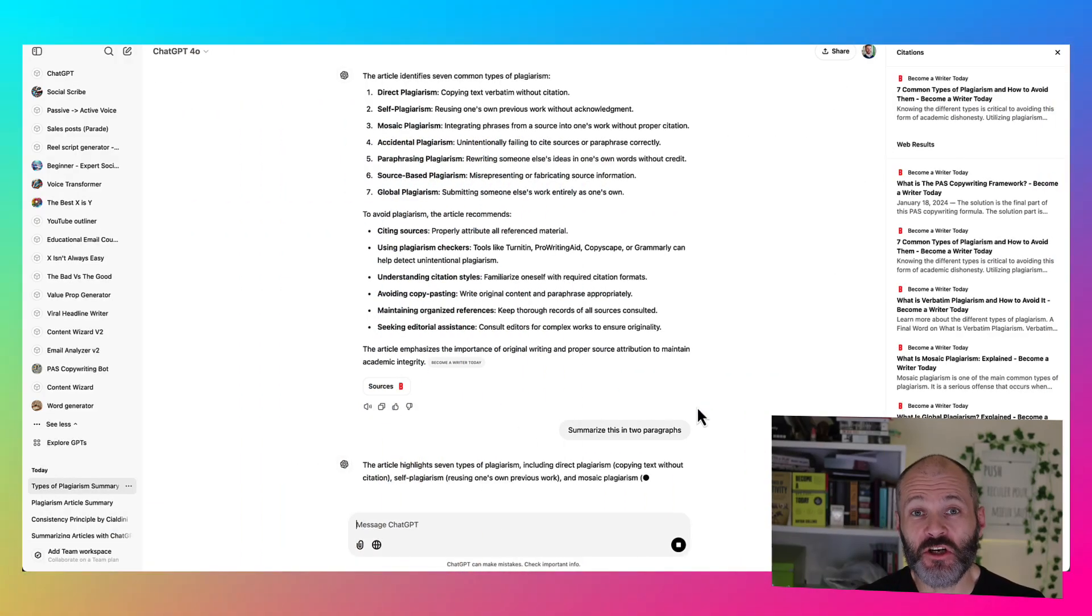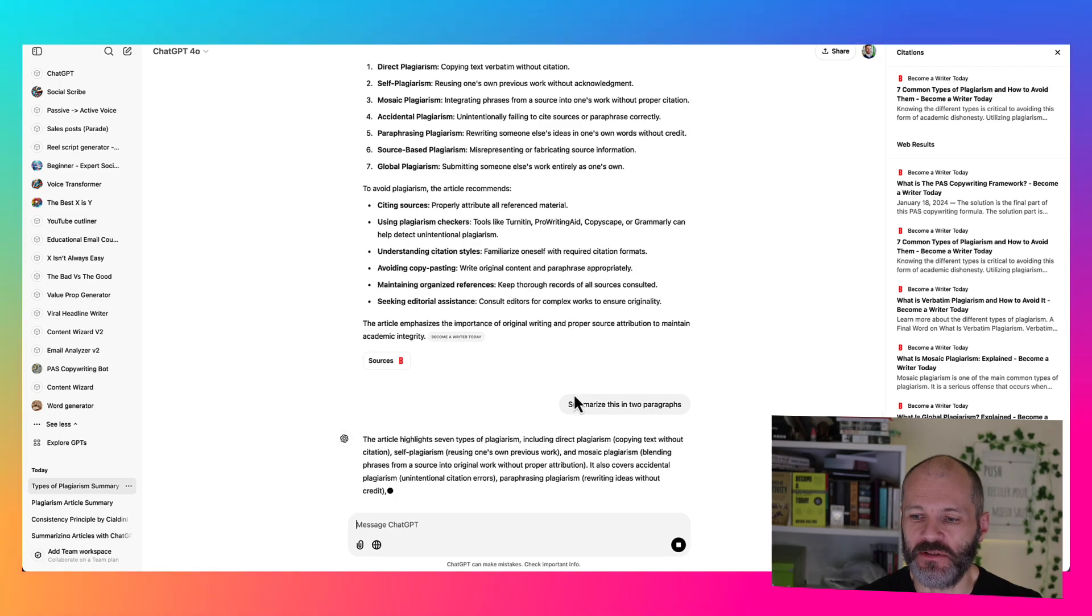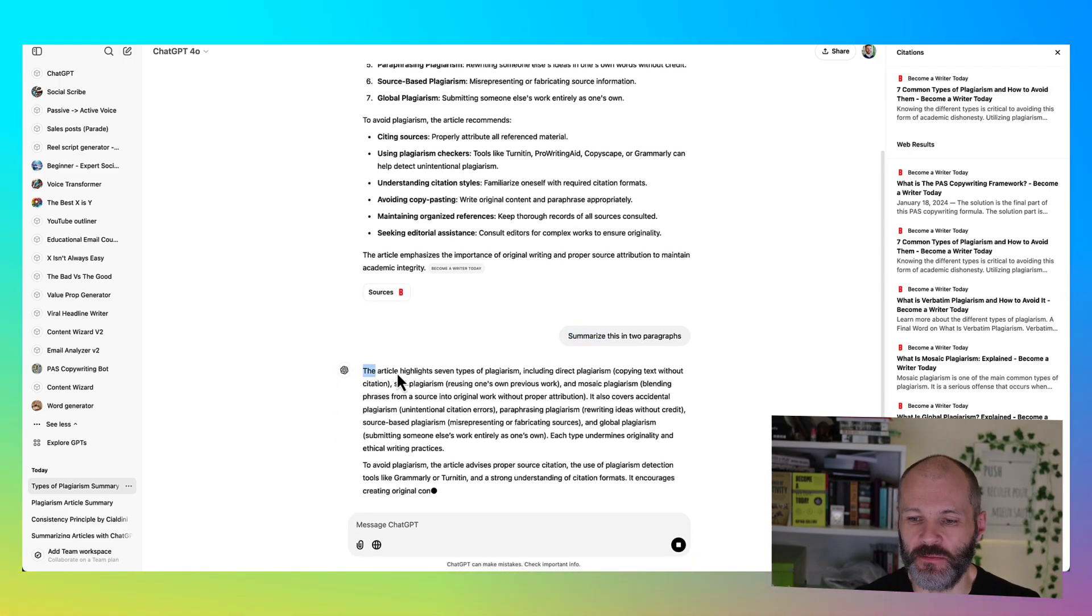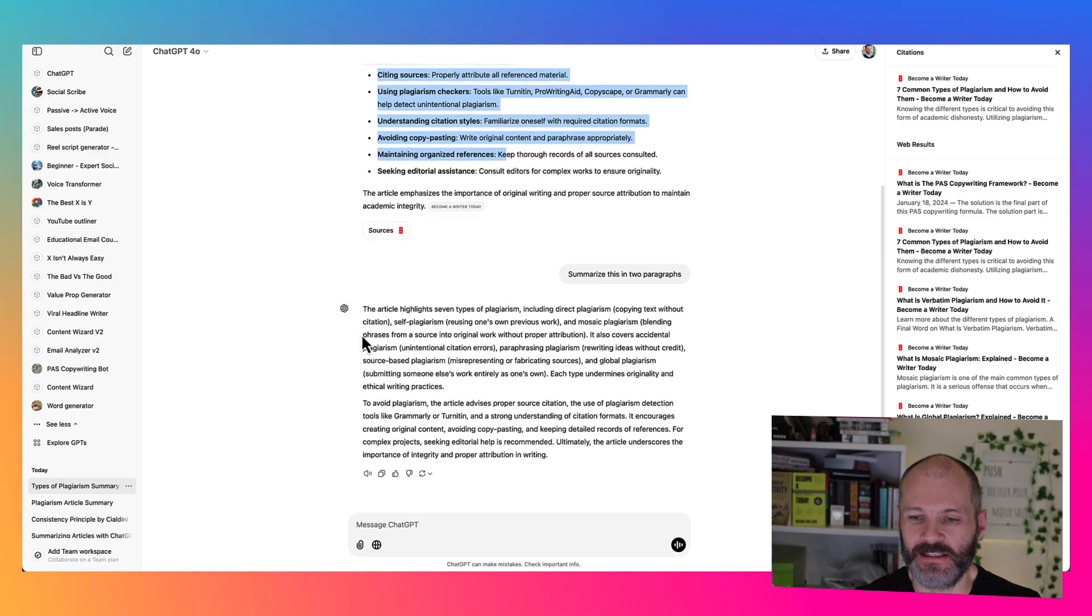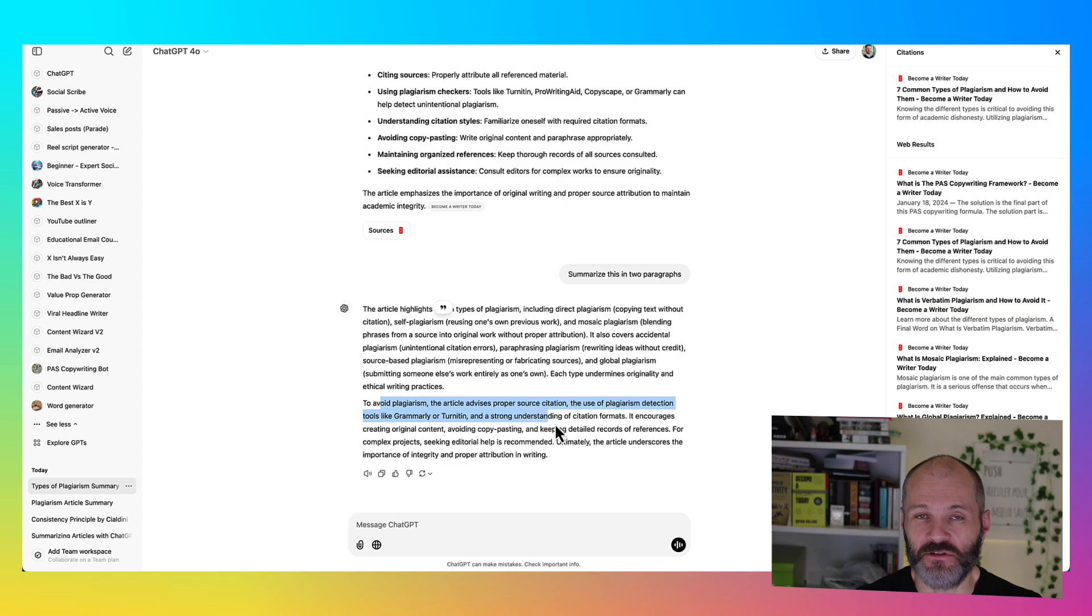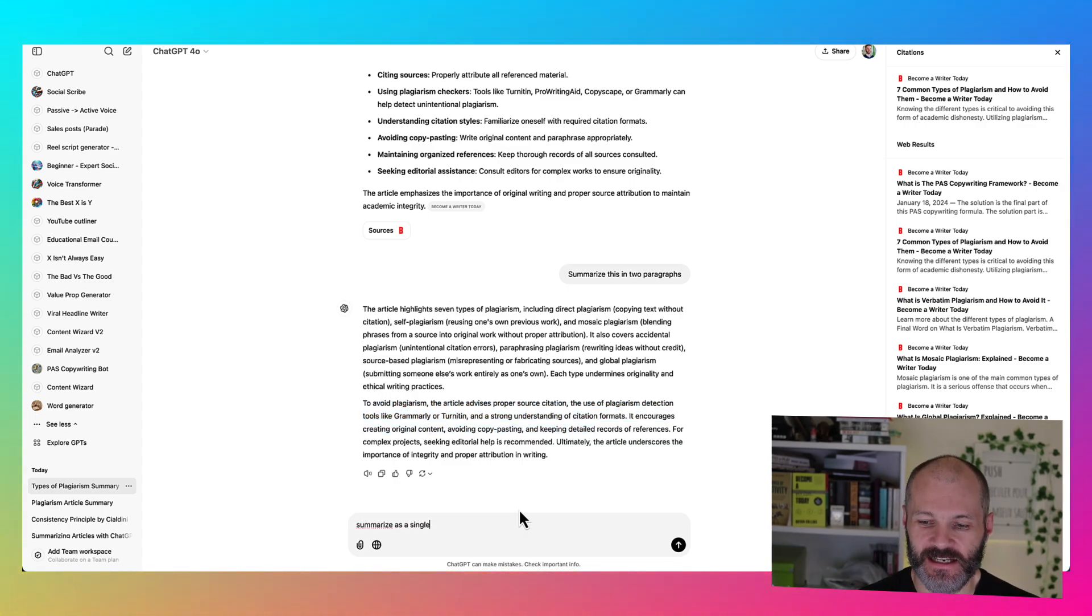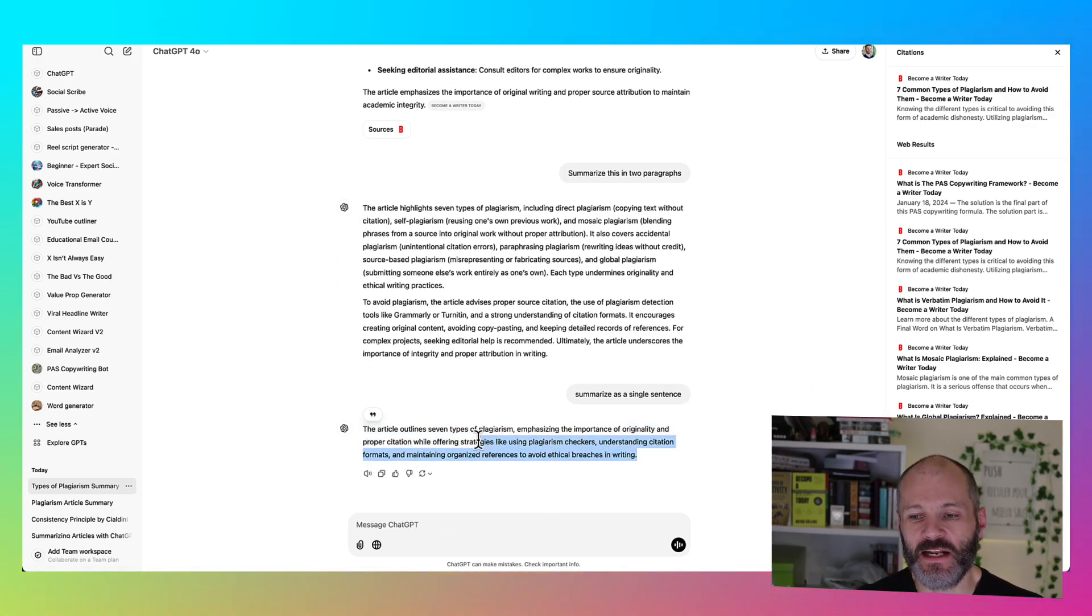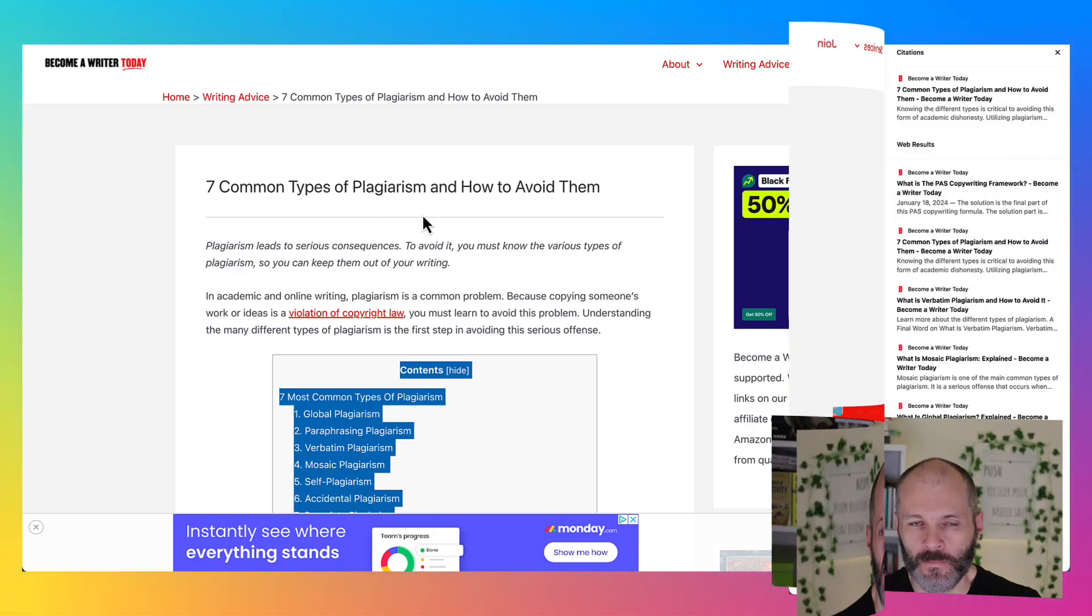Don't forget you can provide ChatGPT with additional prompts. I've asked it to summarize the article in two paragraphs rather than a bullet point list. And again, it summarized exactly what the article is about, mentioned the types of plagiarism and how I can avoid it. Or I could simply put in summarize as a single sentence. And now it's given me a brief summary in a single sentence that quickly describes the contents of this article.